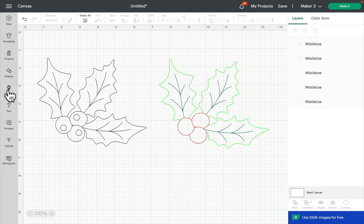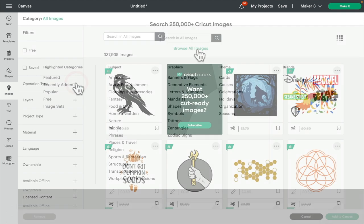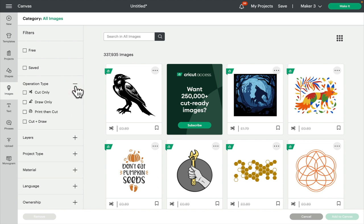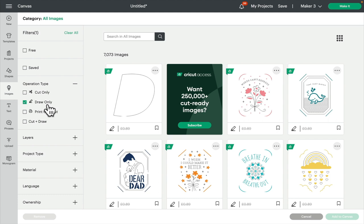So first thing I've done is I've gone into images, selected browse all images, come to operation type and opened that up, and I've selected draw only. This will bring up images that are set to draw so that you get that nice single line draw. When you select a cut image to draw, sometimes you might get double lines and depending on the pens you're using, the colors you're using and the image, sometimes it can look lovely and sometimes not so lovely. So I try where I can to select draw images.